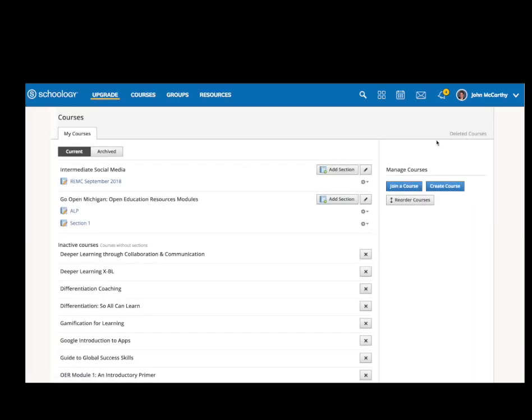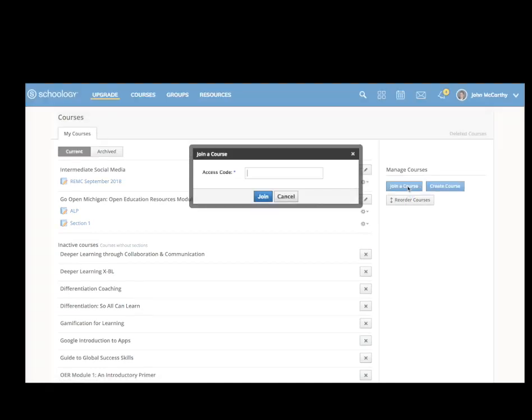But what's most important is on the right hand side, you'll see Join a Course, Create a Course, or Manage Courses. You click Join a Course, and then you go ahead and type in or paste in the code, and then you click Join.